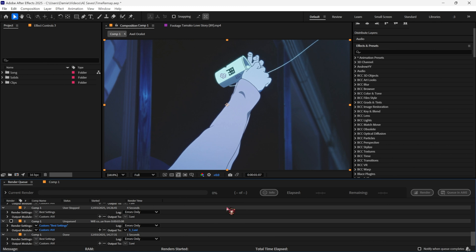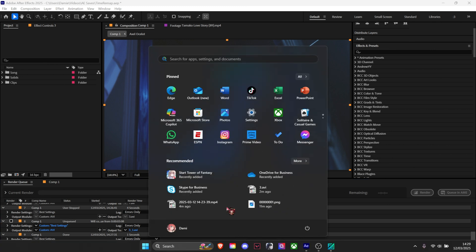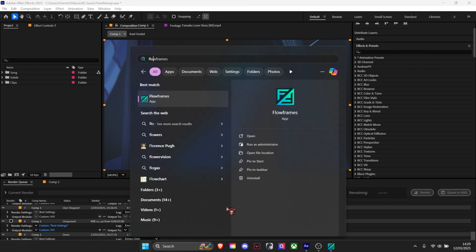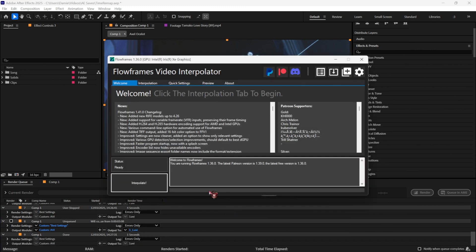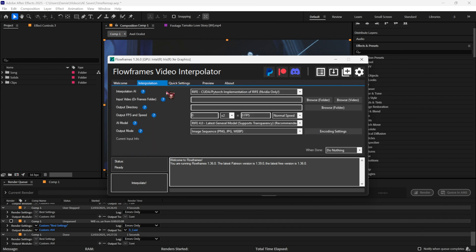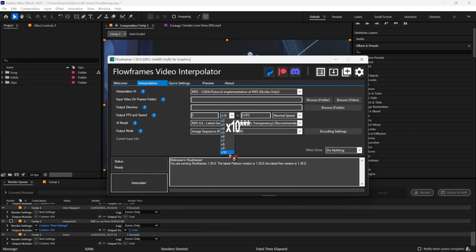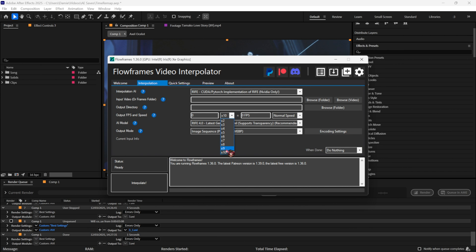After you've rendered it out, open Flowframes. It's a free application you can just download on Google. For the output FPS and speed, I usually go with x10. You can go with 8, it doesn't really matter, as long as it's one of these three.